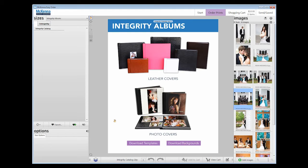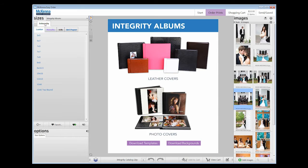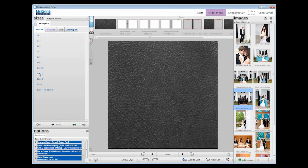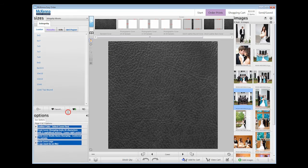First, we will choose a paper type. We are going to request Luster, our standard photo paper. Next, choose the album size. Once we select the 10x10 album, more options will appear in the Options panel.